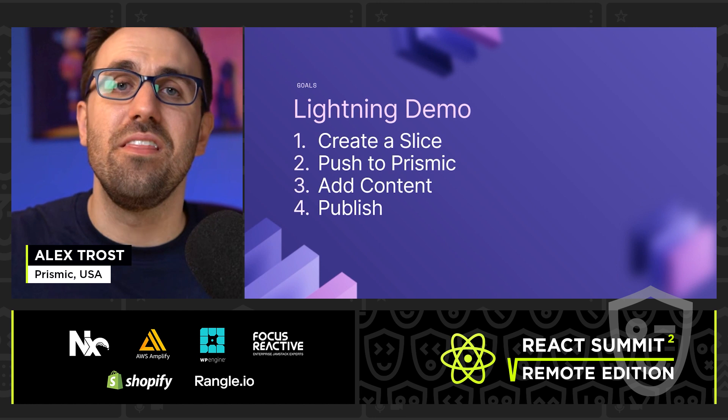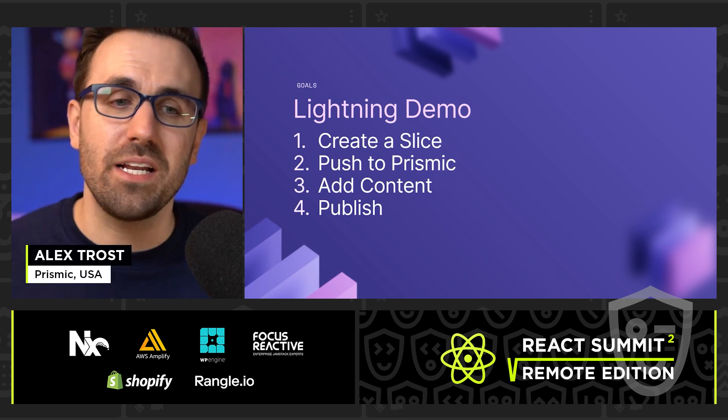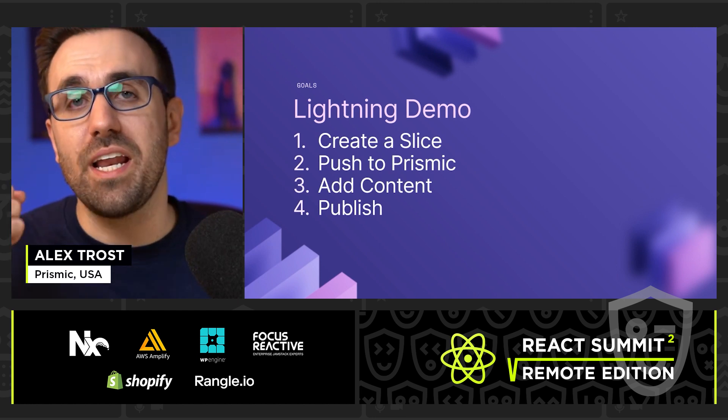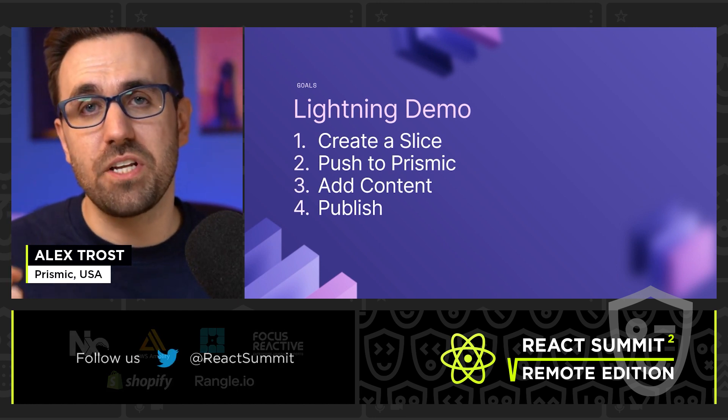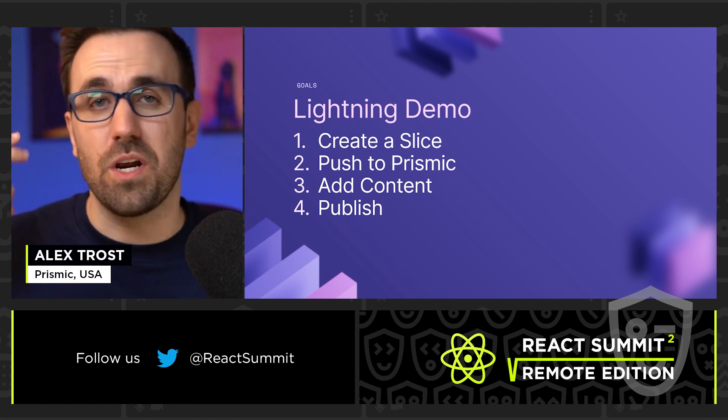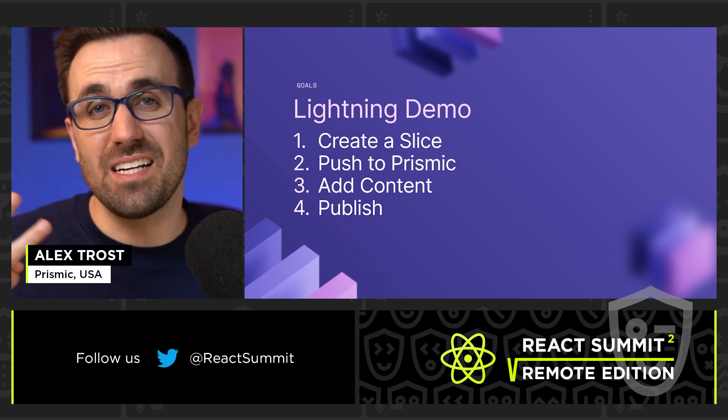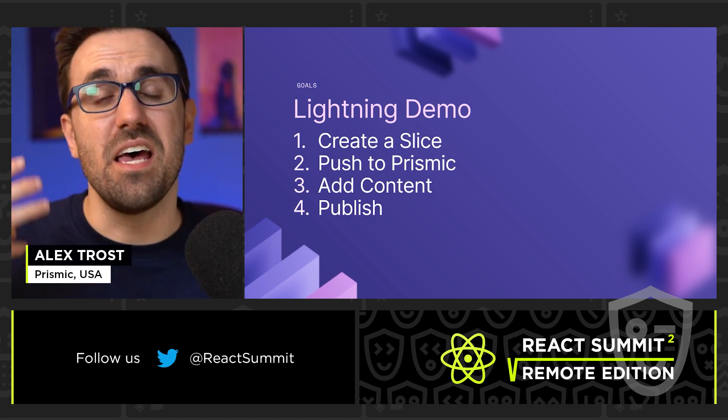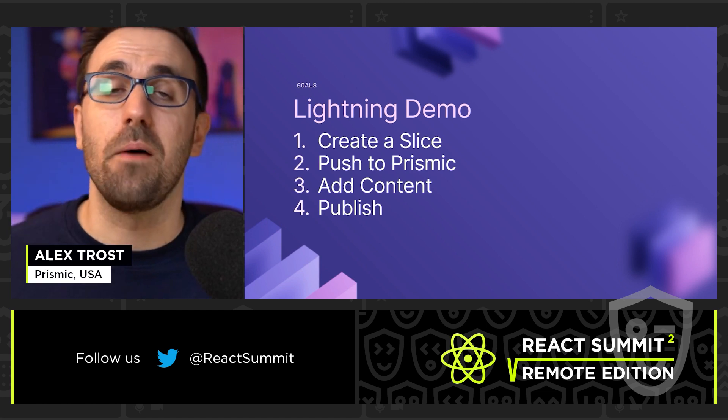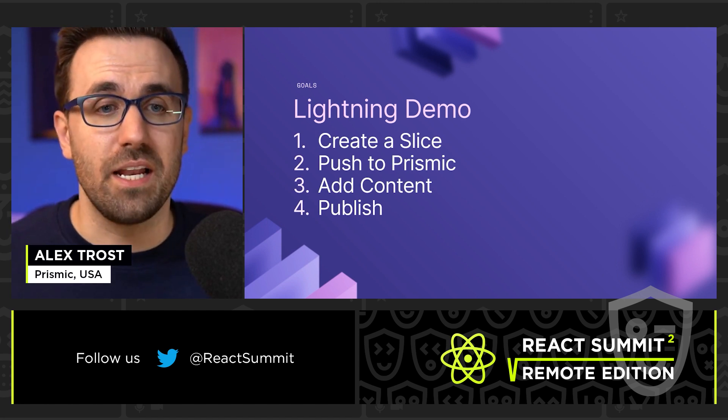So in this demo lightning talk, we are going to be creating a Slice with Slice Machine, pushing that Slice to Prismic, filling in content in that Slice, and then pushing that Slice out to production to update our website.